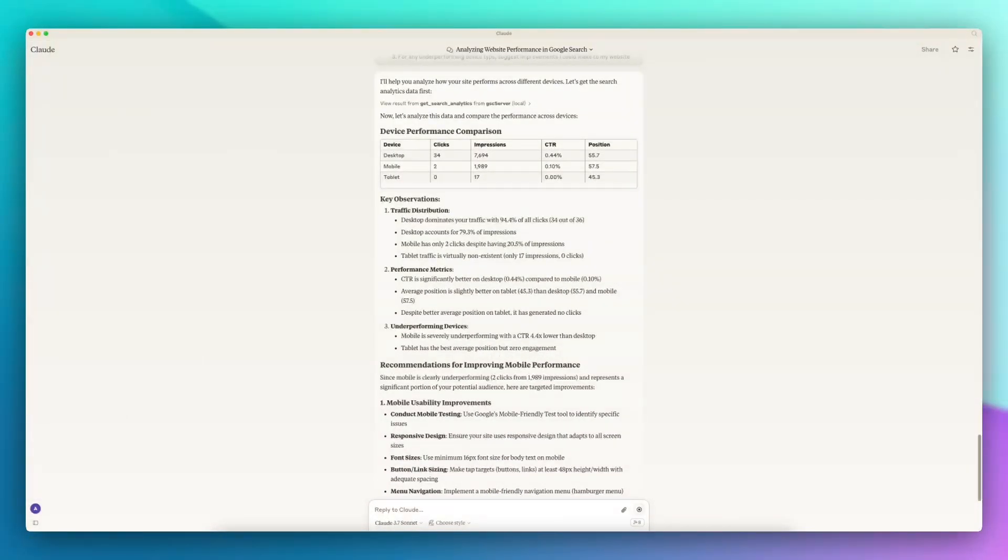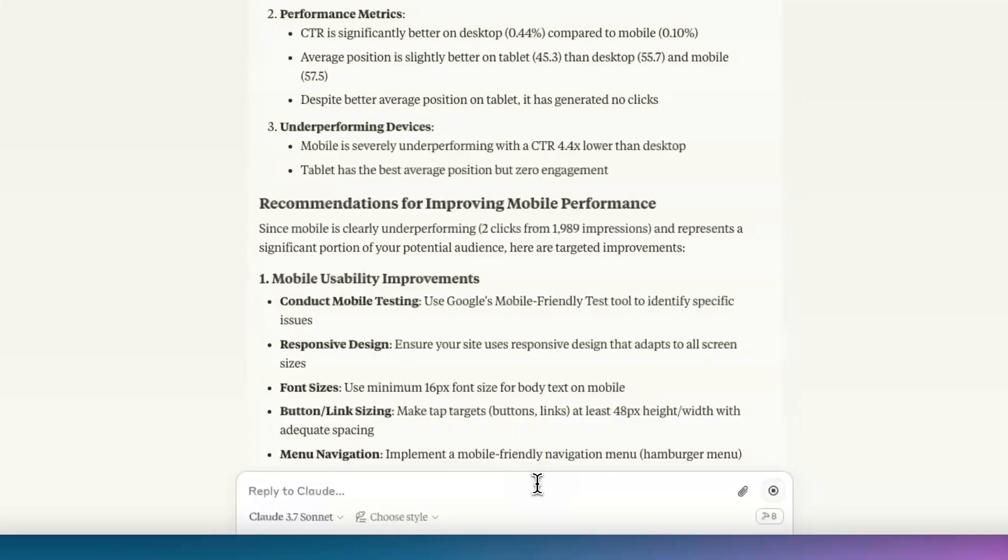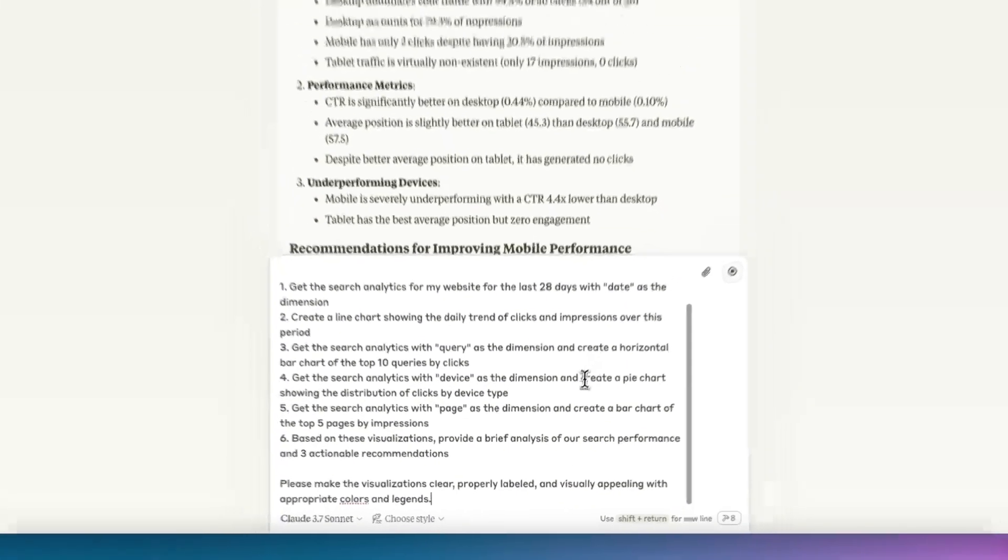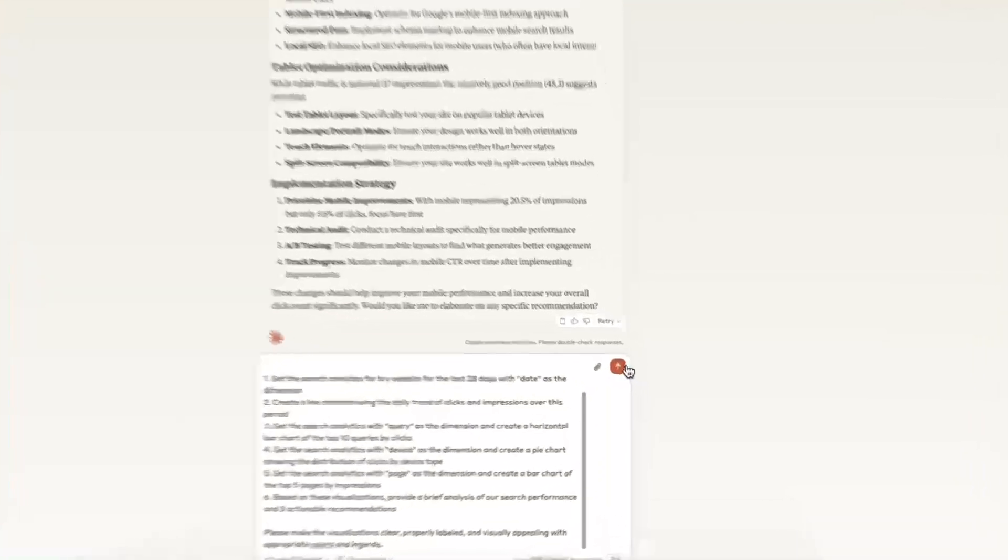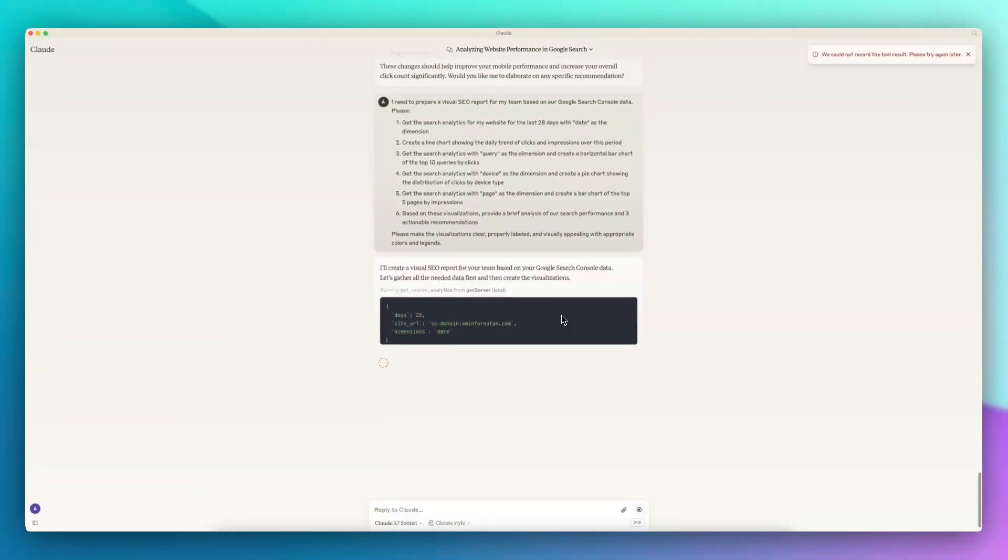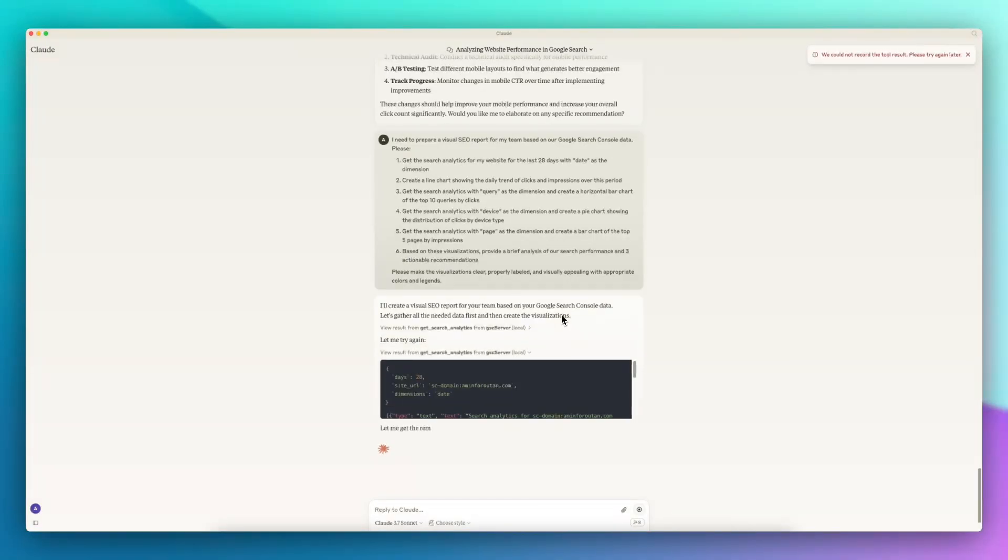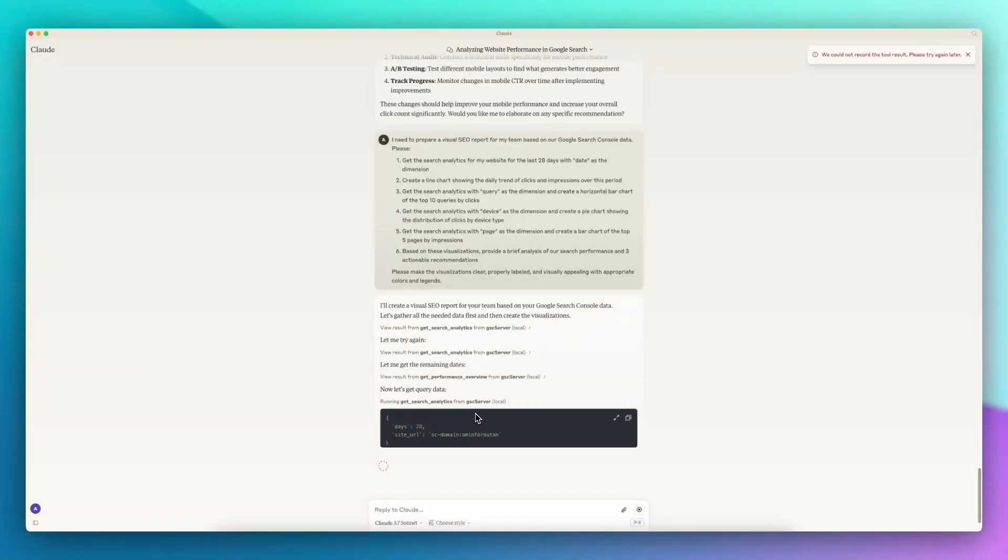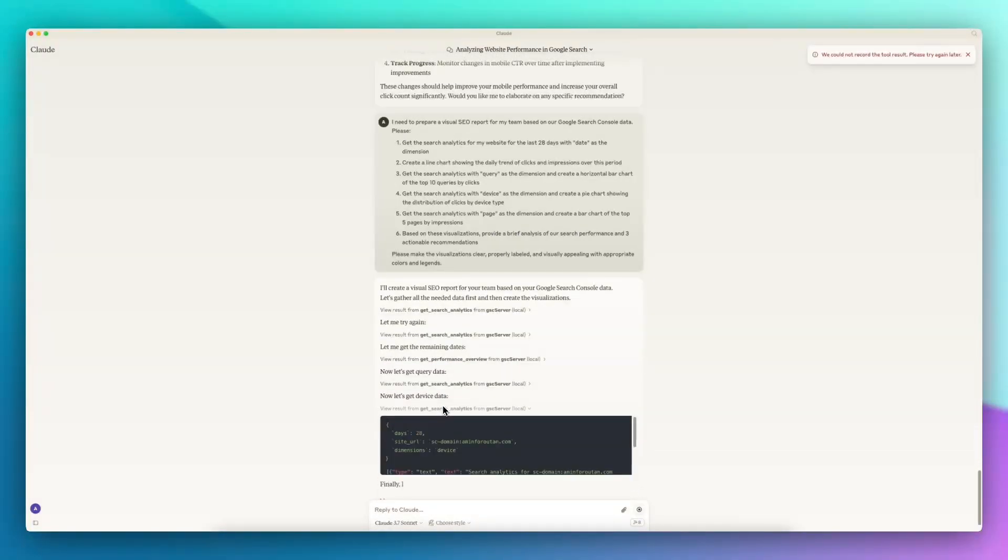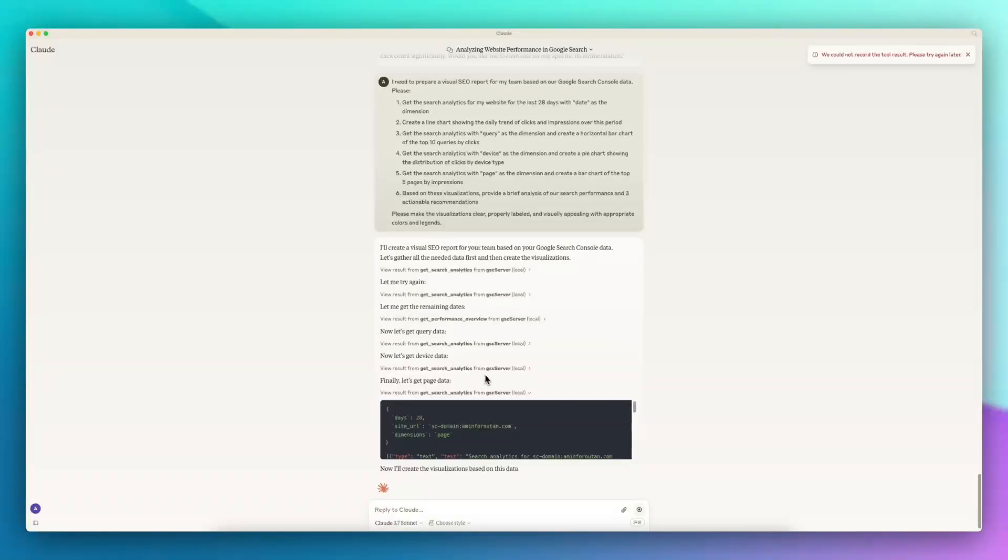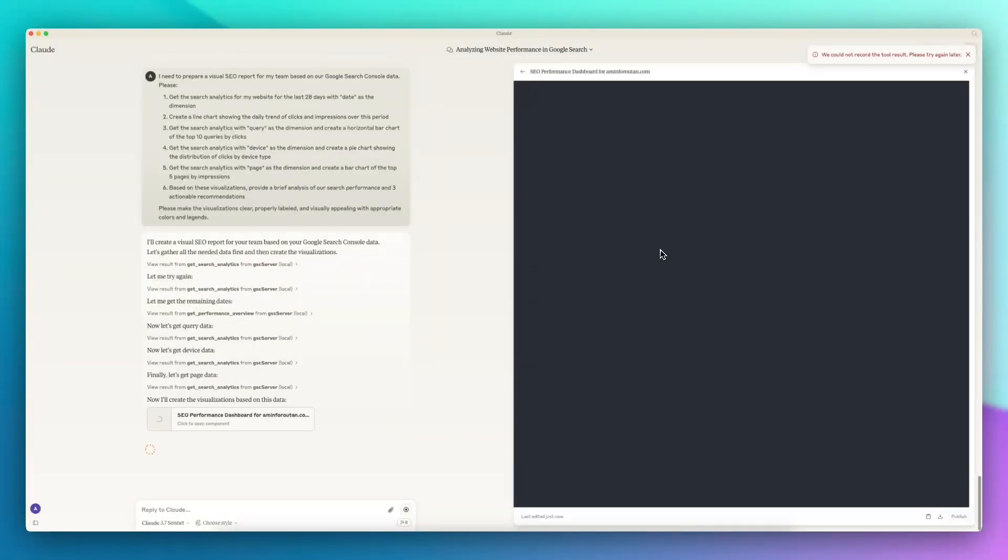Lastly, I would like to ask it to prepare a visualization. I'm asking it to visualize the data, get the information from the last 28 days, and then it will visualize it in a way that I'm asking it in the prompt. As you can see, it's interacting with my Google Search Console API, getting all of the information that I requested. Now it will start generating the code for it.